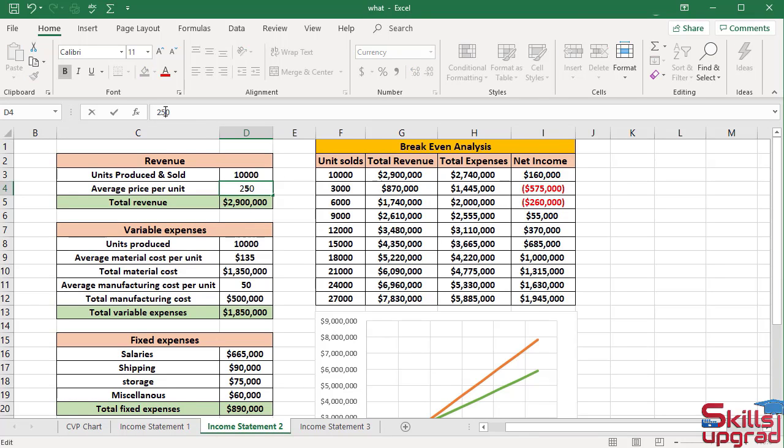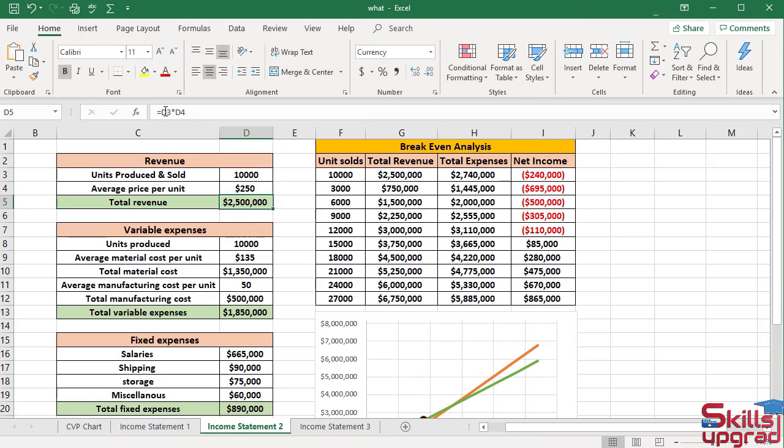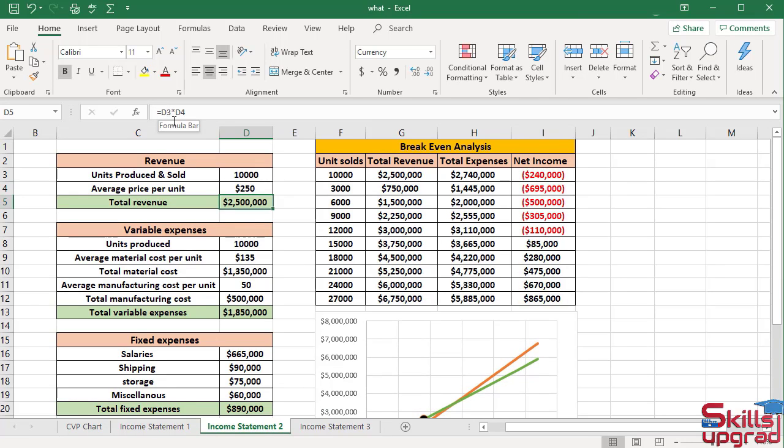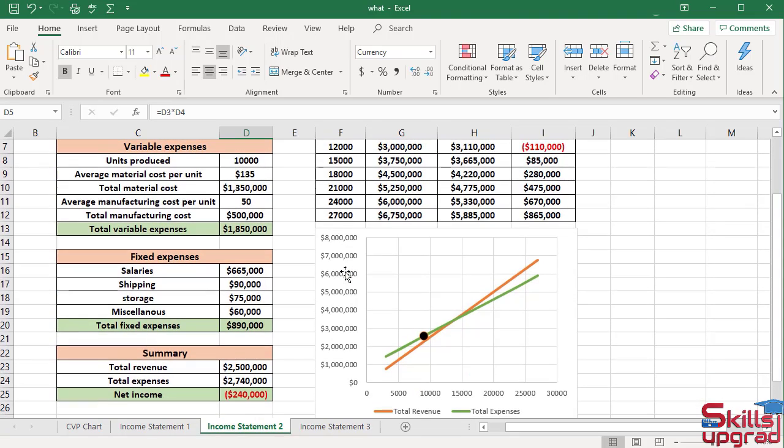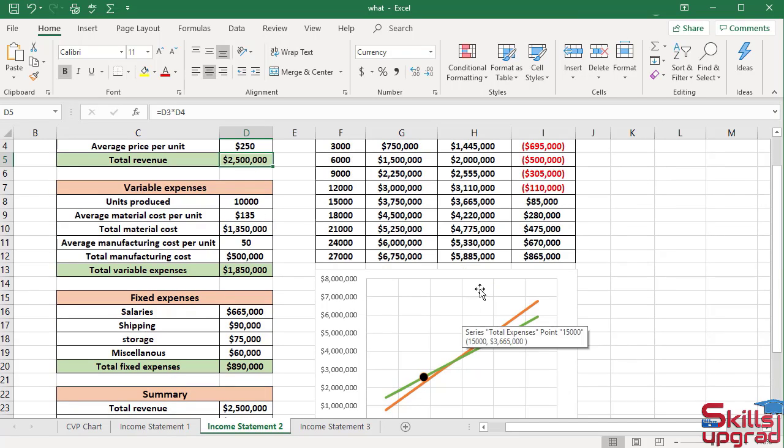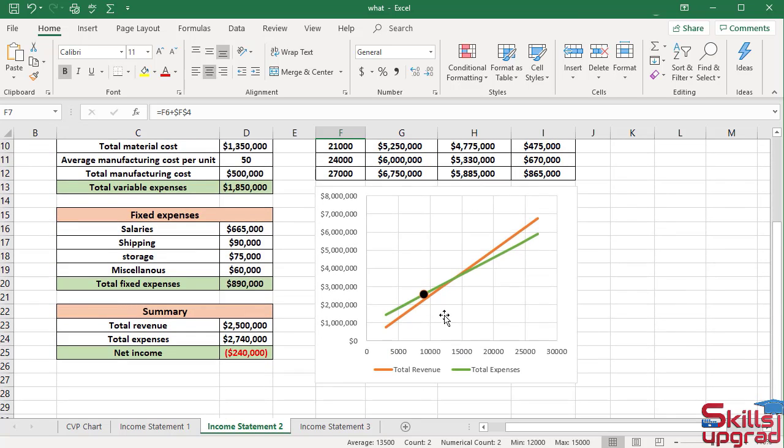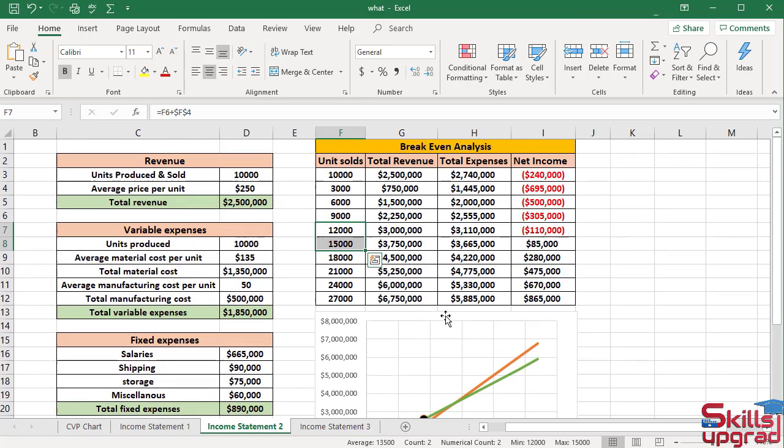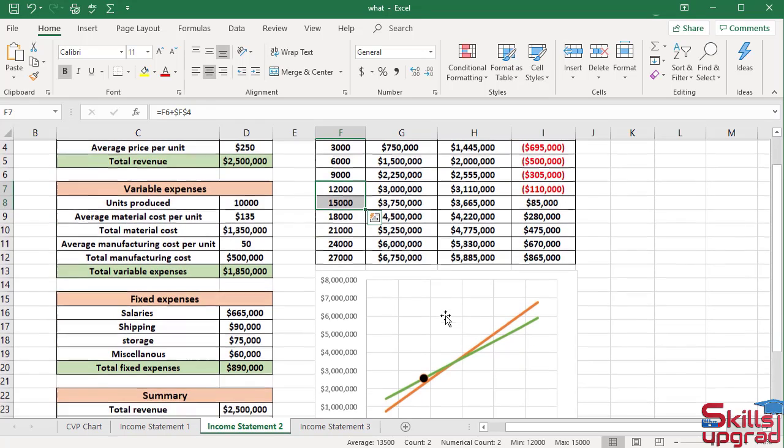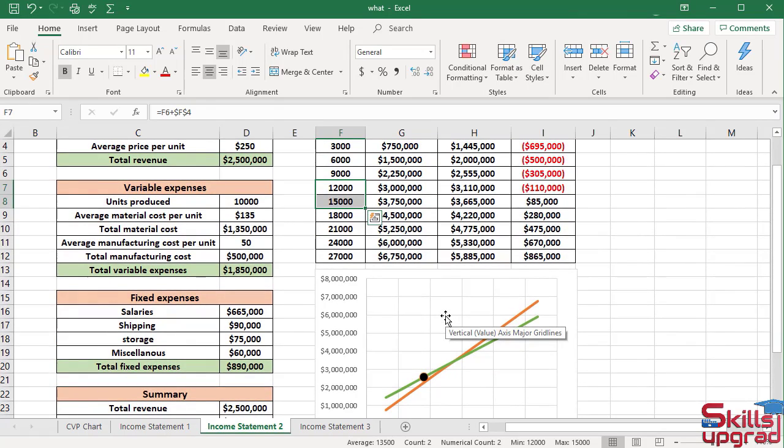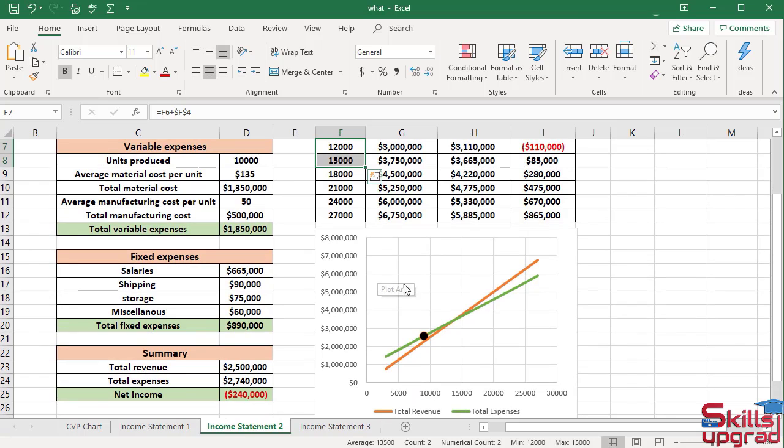At this lower price, the breakeven point moves upward between 12,000 to 15,000 units sold. This change I can see in both data table and CVP chart. This analysis indicates that the company will need to sell about 15,000 loaders to break even at the lower sale price.